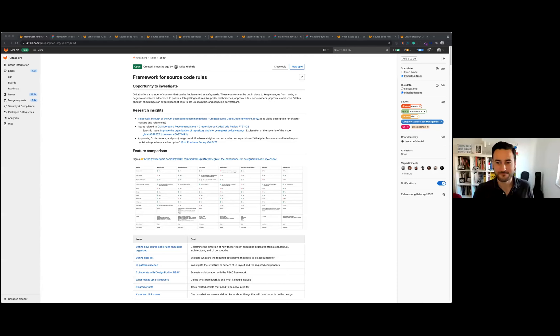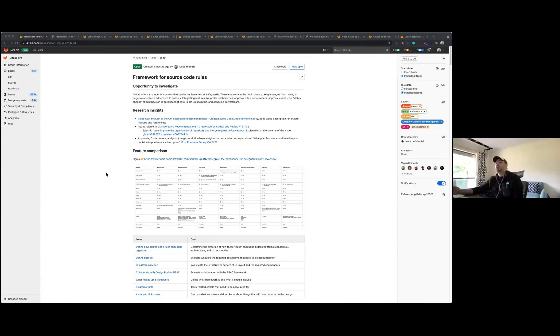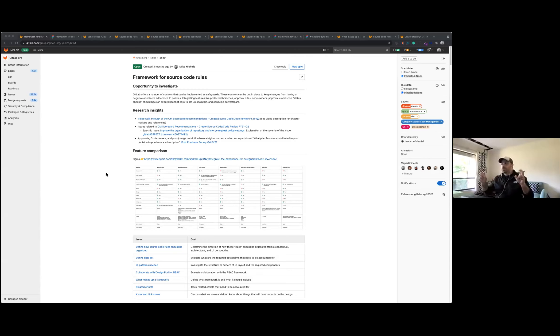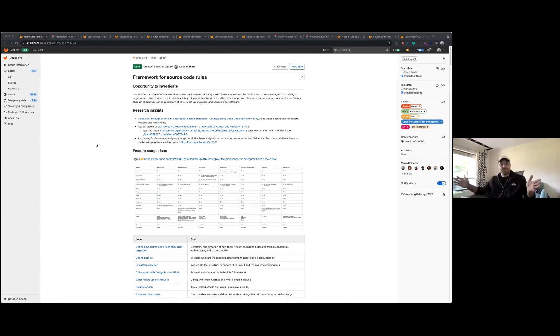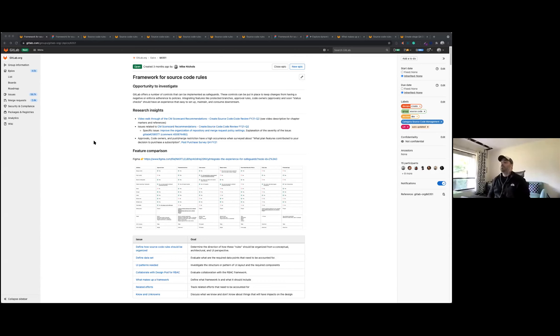Okay, so today I want to talk about framework for source code rules. I like to put quotation marks around that because it's a bit of a work in progress title, both whether it is a framework and source code rules. We haven't really decided on the naming convention there.